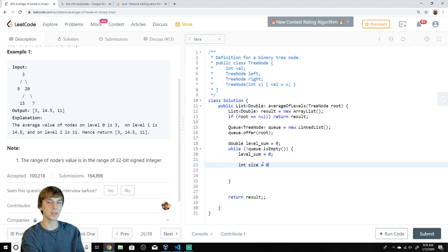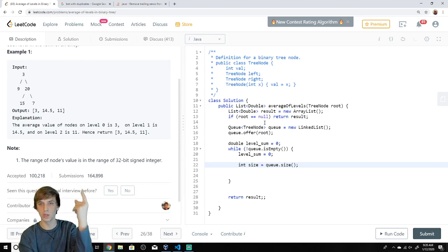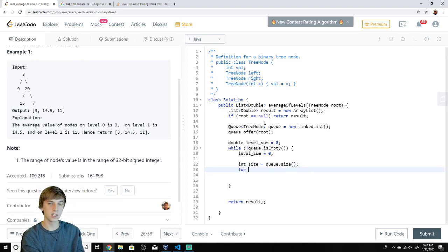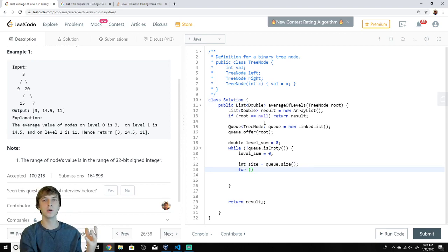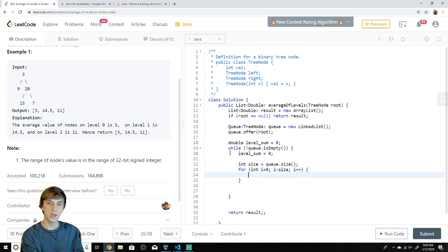There's a second inner loop. We get the size of the queue — for example, if just 3 is on the queue, size is 1. We loop from i = 0 up to size, because everything currently on the queue is all the nodes at that level.